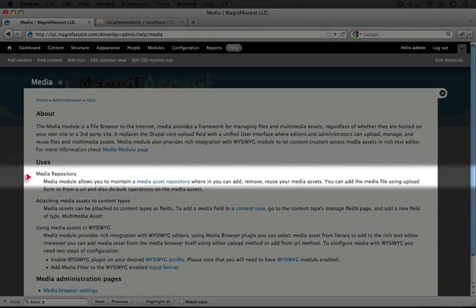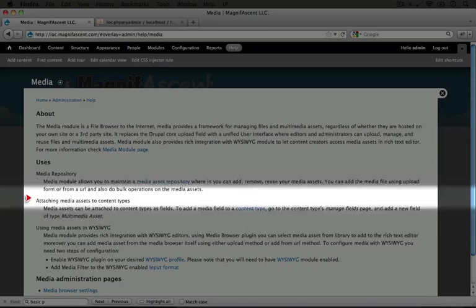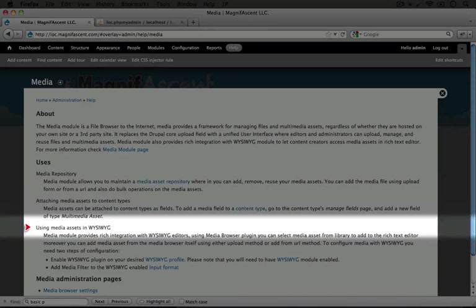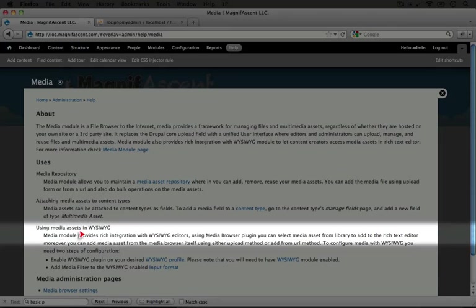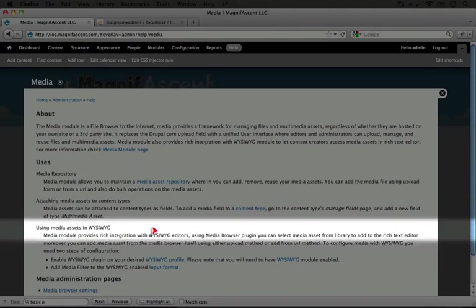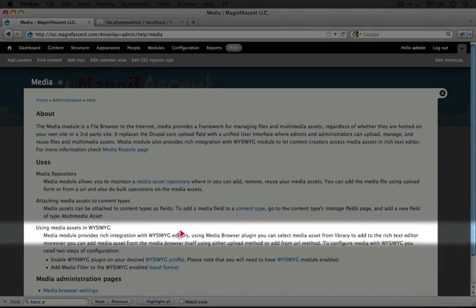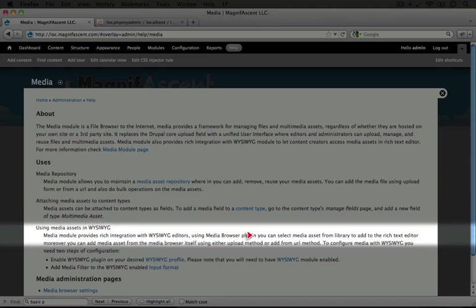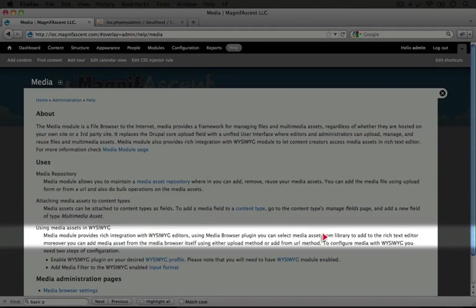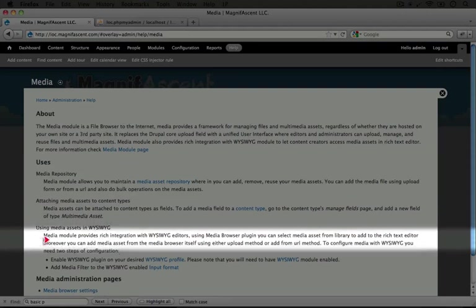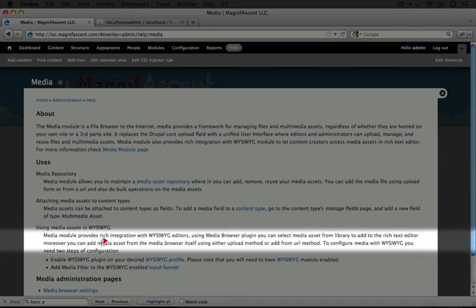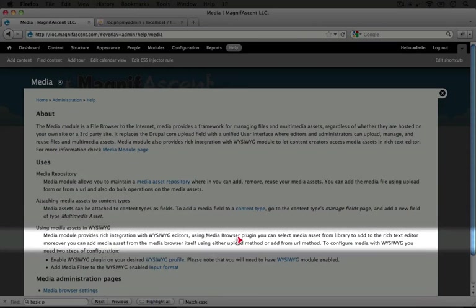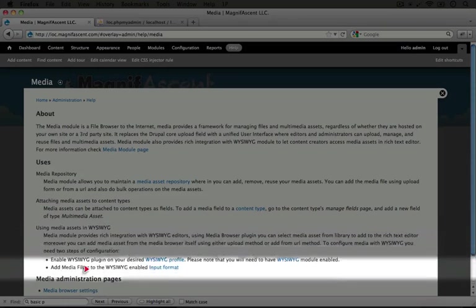So under uses, the third item says using media assets in WYSIWYG. Let's go ahead and read through this. It says media module provides rich integration with WYSIWYG editors using media browser plugin. You can select the media asset from the library to add to the rich text editor. Moreover, you can add media assets from the media browser itself using either upload method or add from the URL method.